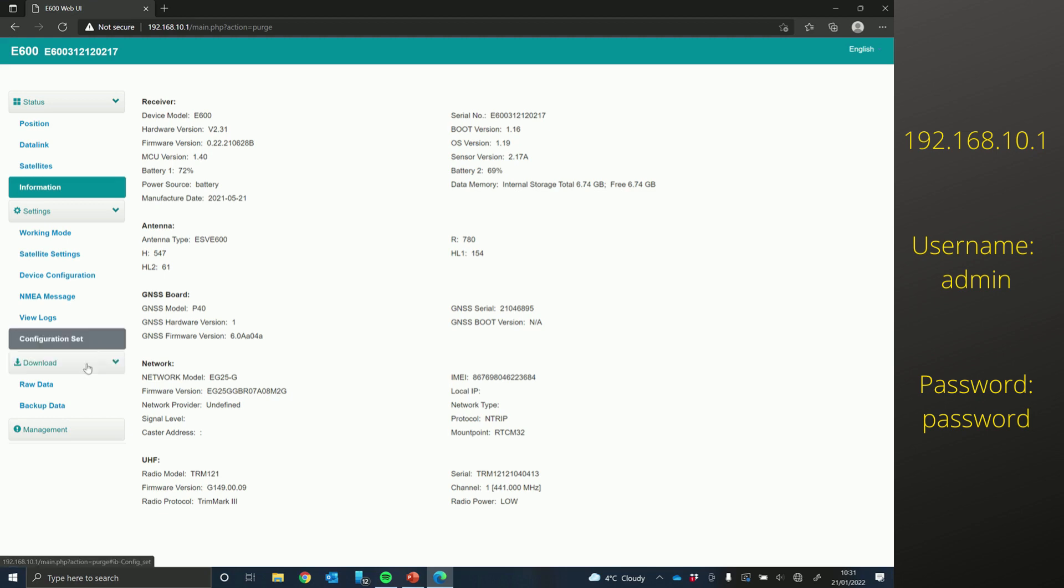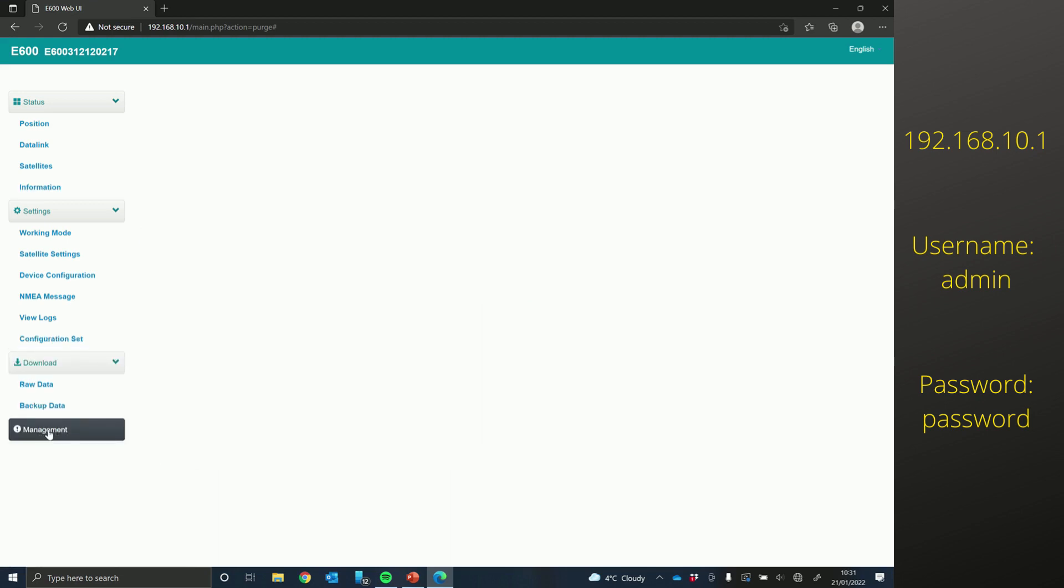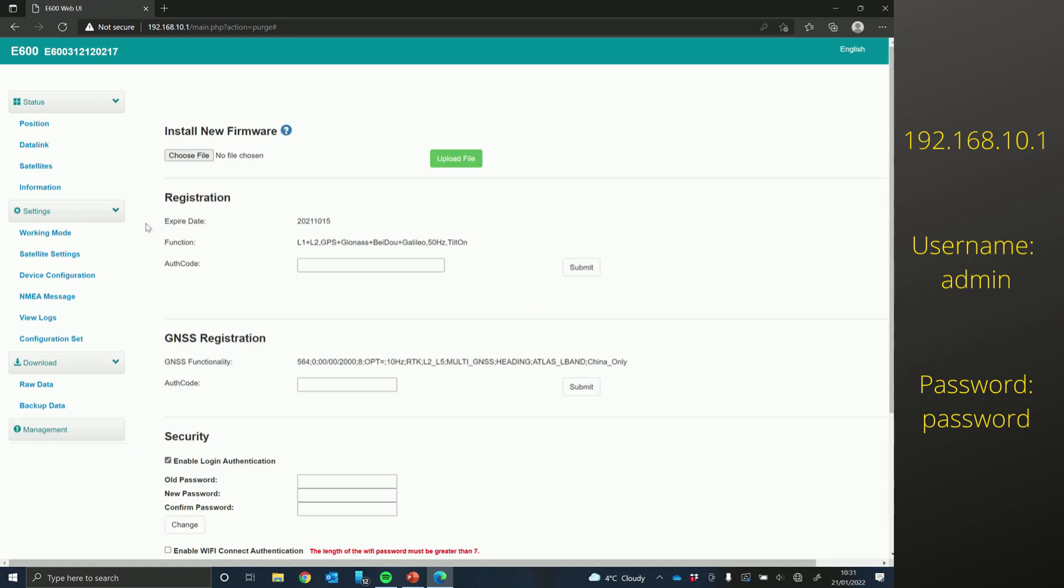After that, if you go down to management, which is here, and then underneath install new firmware, just choose file.